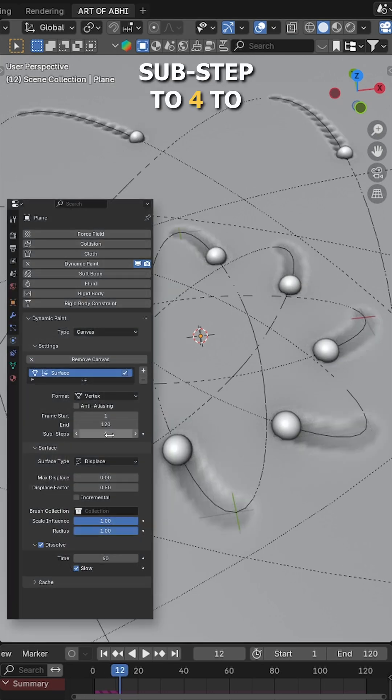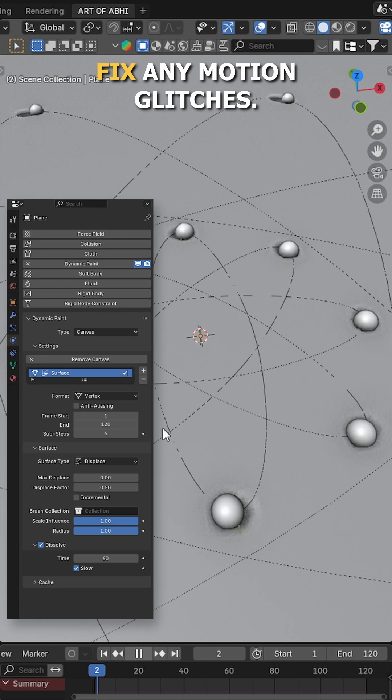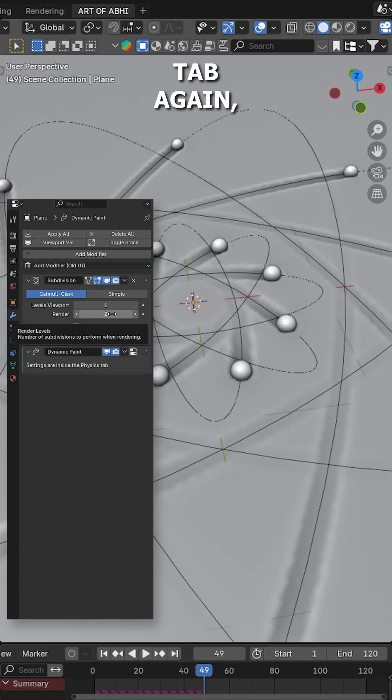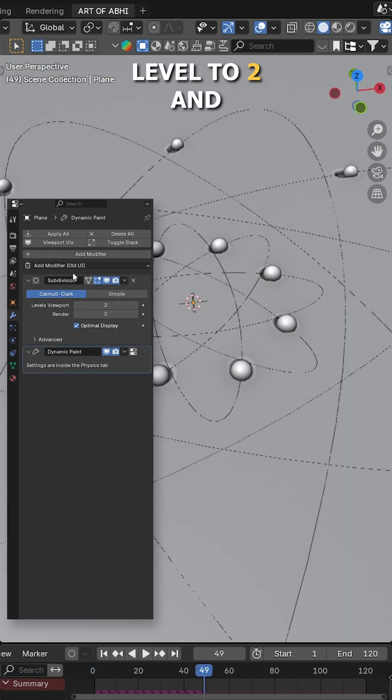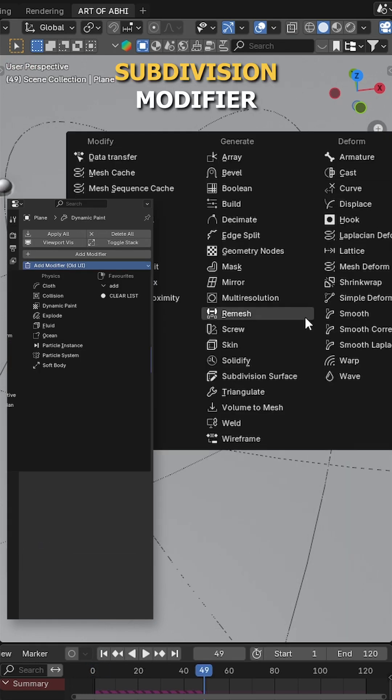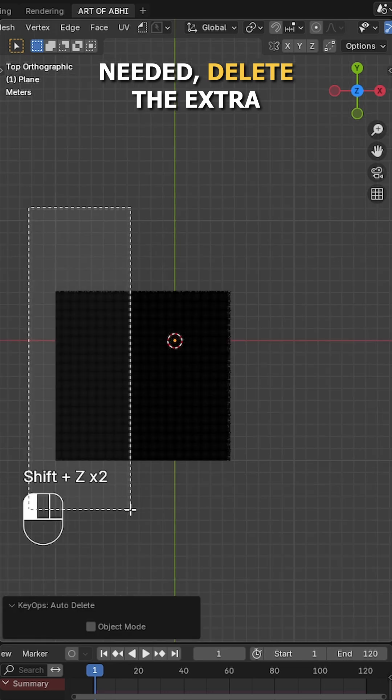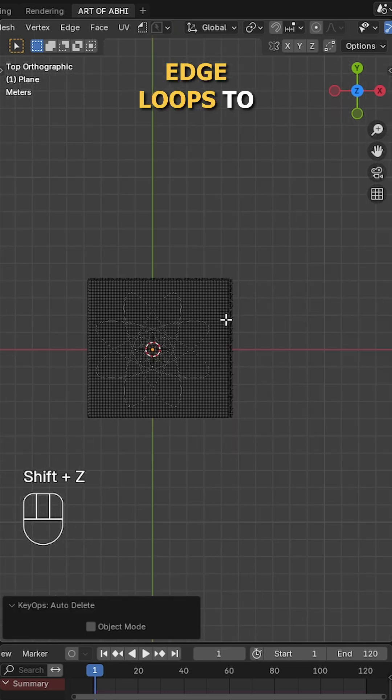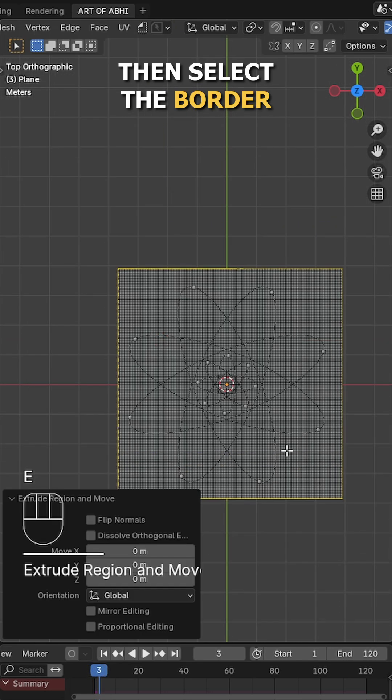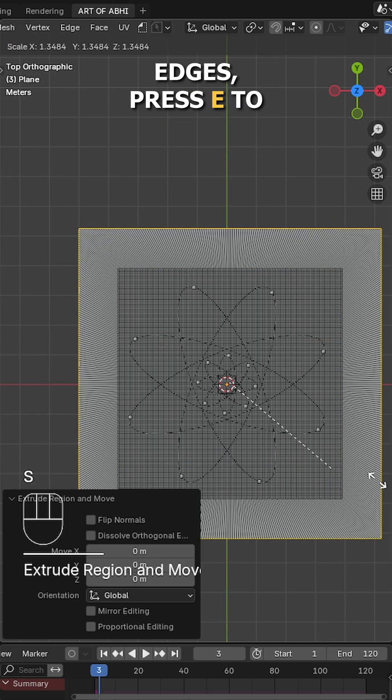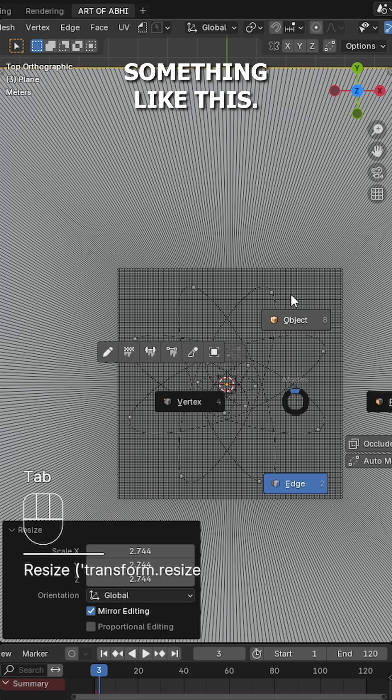Also set the sub step to 4 to fix any motion glitches. In the modifiers tab again, raise the subdivision level to 2 and add a second subdivision modifier with level 1. If needed, delete the extra edge loops to optimize the geometry, then select the border edges, press E to extrude and S to scale something like this.